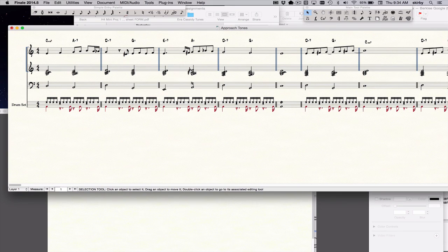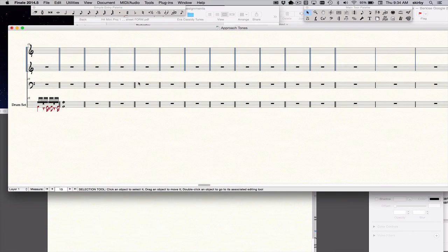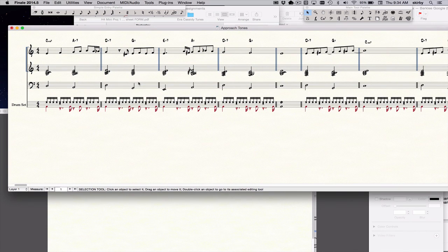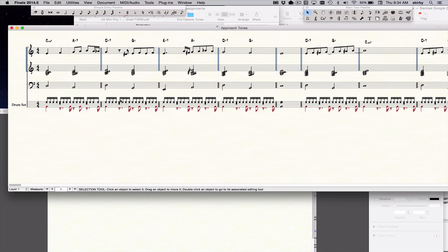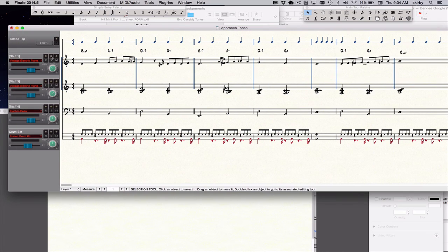The different views are good for different things. When you want to see what your music is going to look like on the page, you use page view. When you want to quickly scroll back and forth over big distances, scroll view is better. You can toggle between them with the shortcut Command E. And there's also studio view, which is Command Shift E, which brings you to a view where you can control volumes, panning, muting, and all that kind of stuff — and you can also do conducting with this.